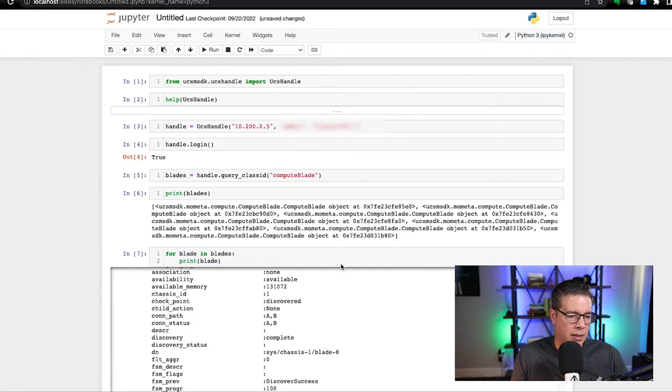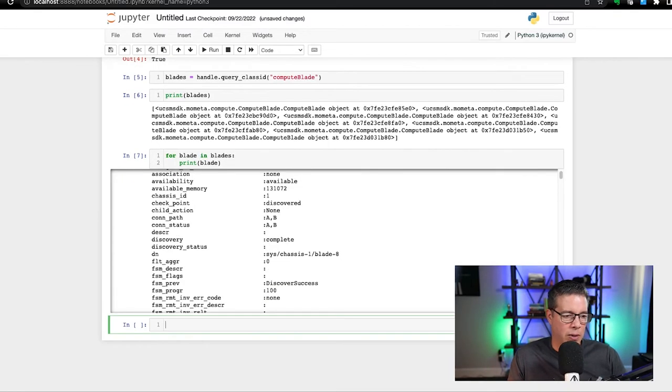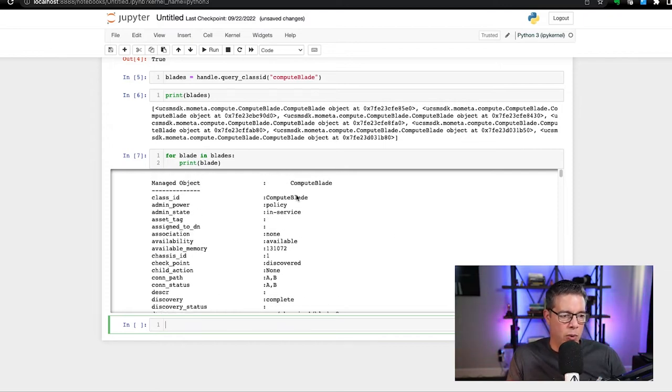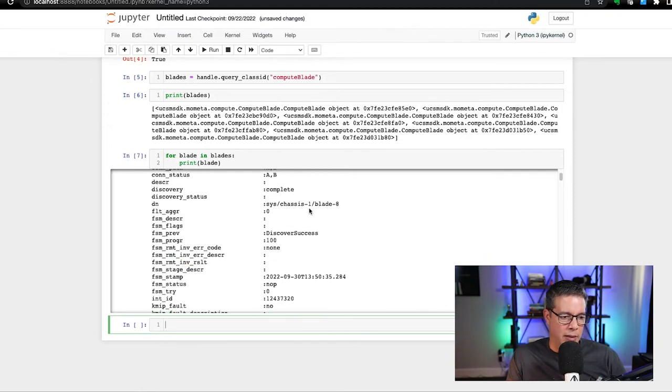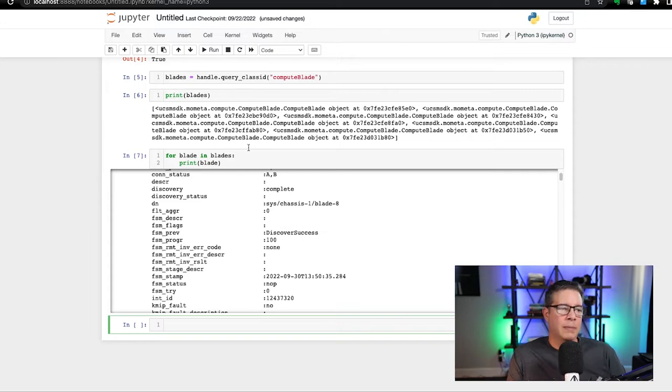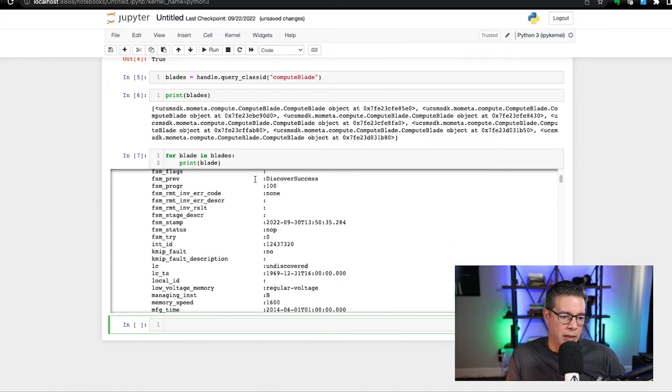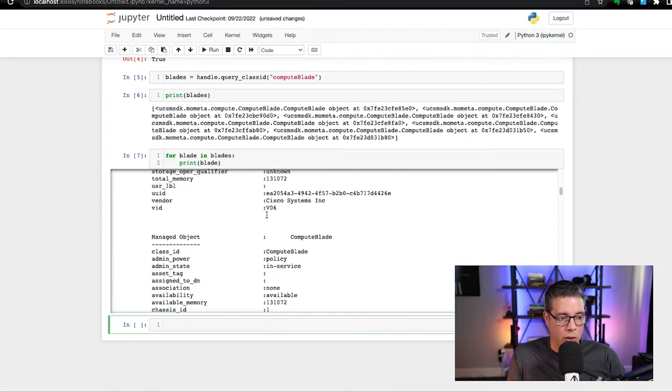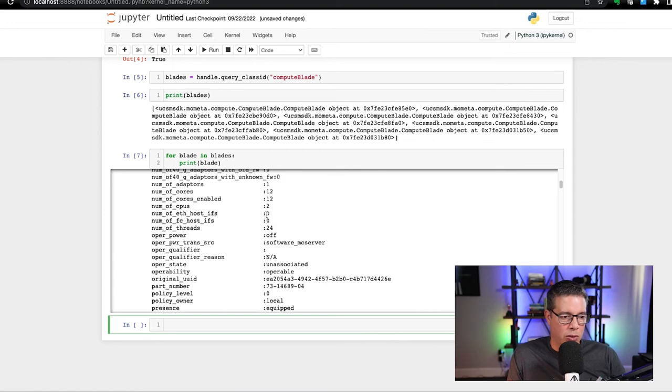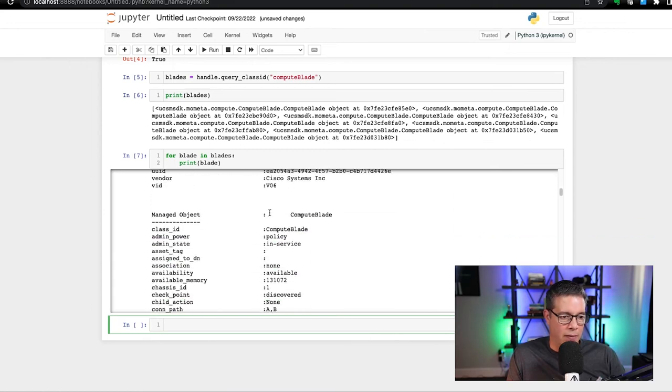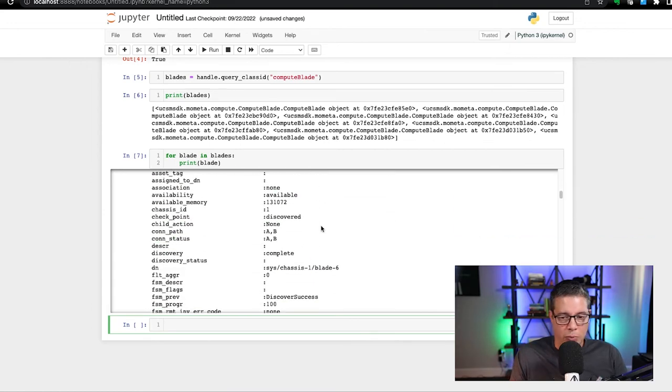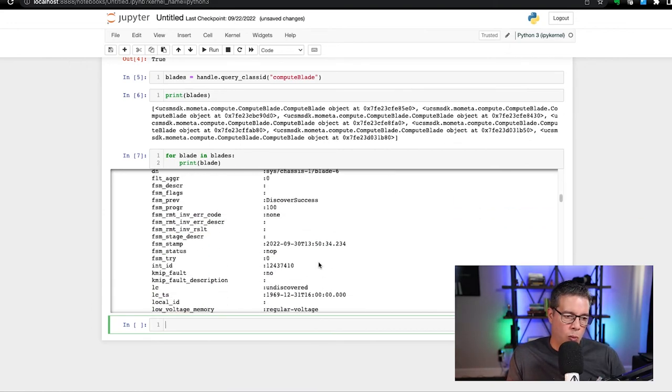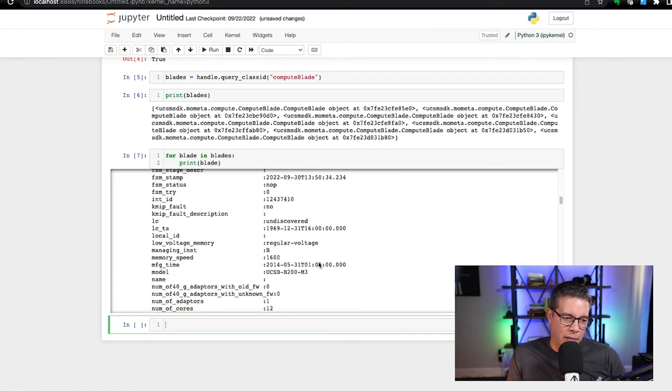Aha. There we go. So now we see that those are objects. And each one of those blades returned in the list of objects there, you'll see a whole bunch of attributes that are returned. So you'll see that it is available for each blade. So that's a lot of data.